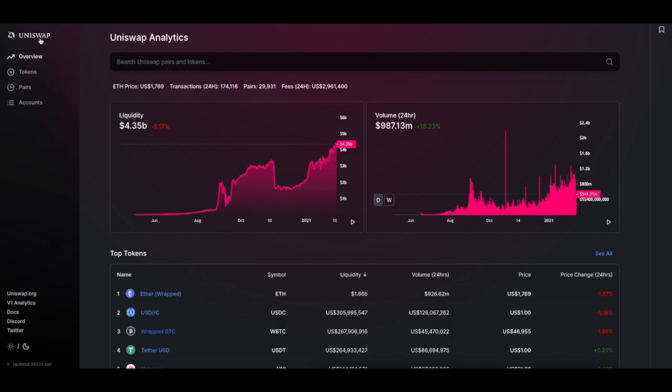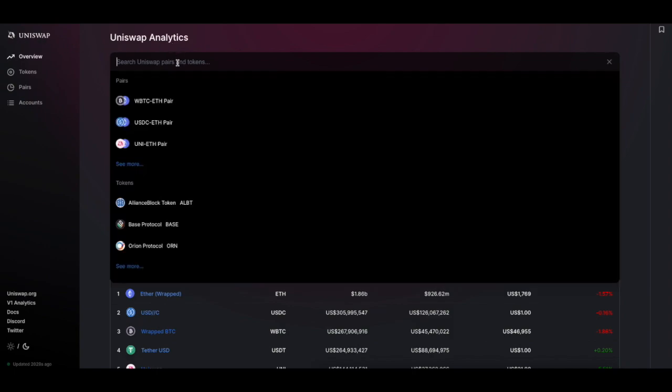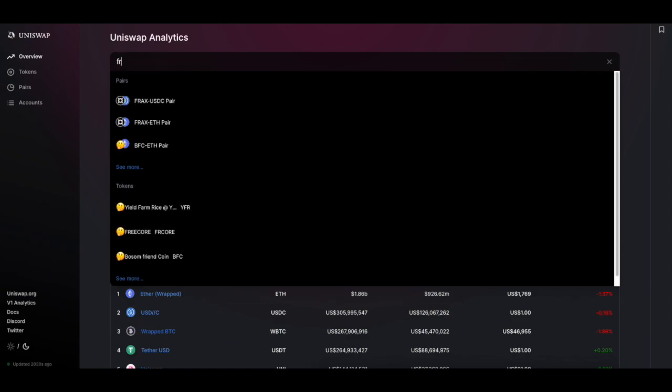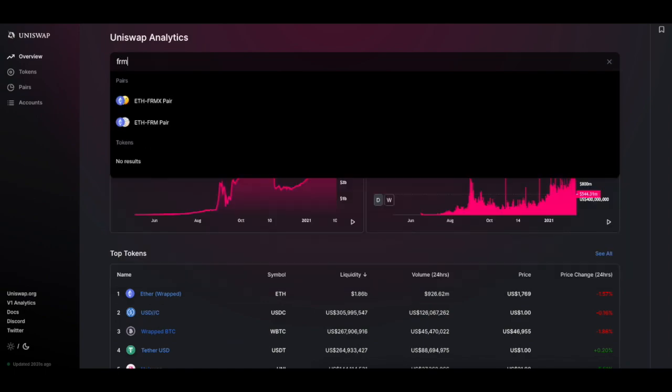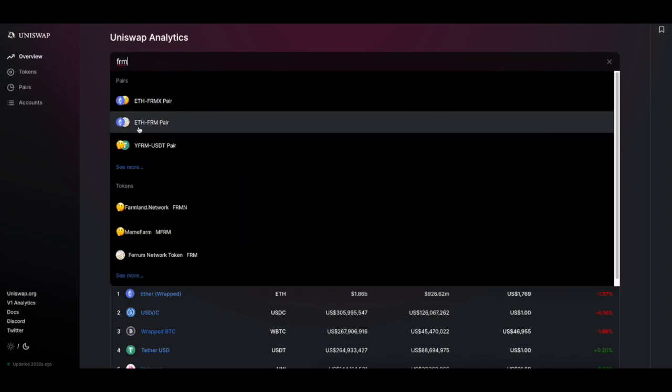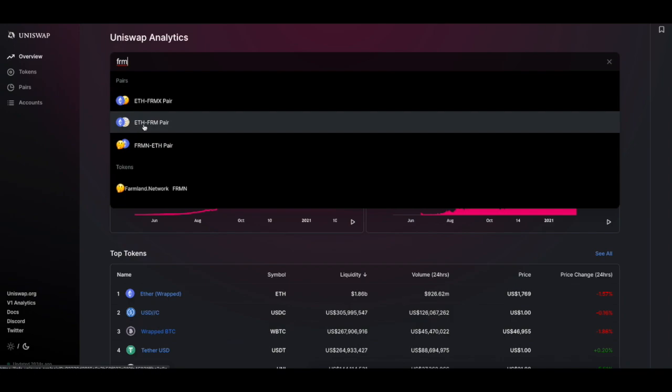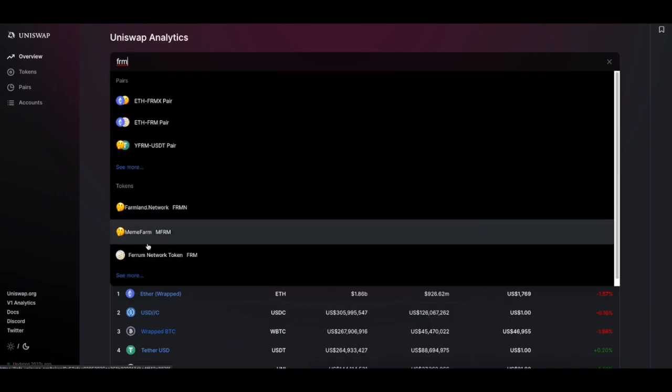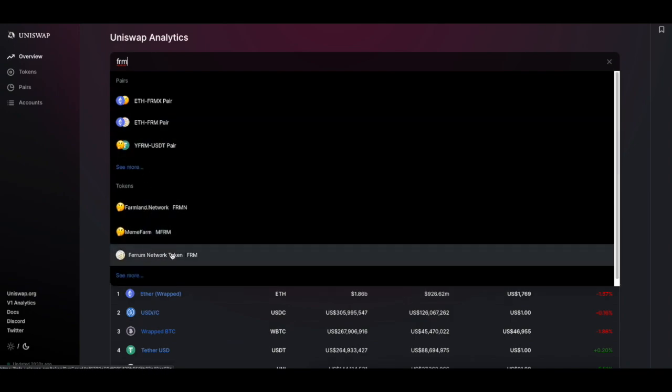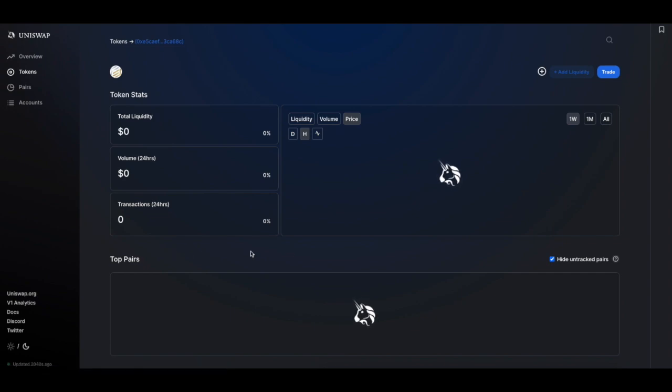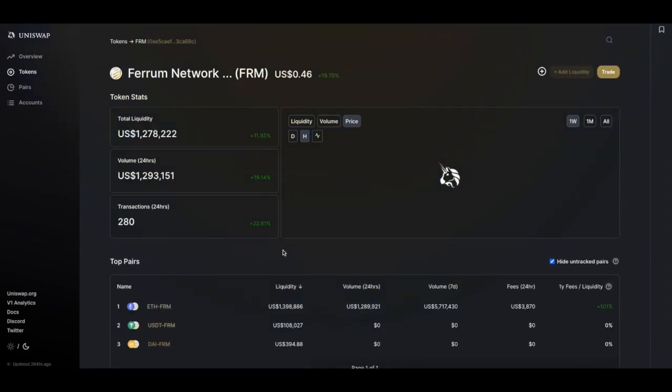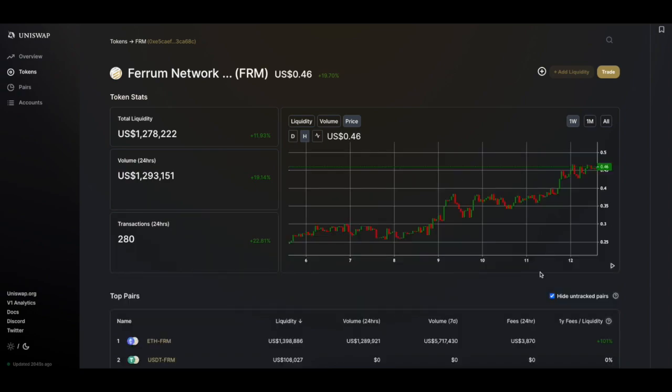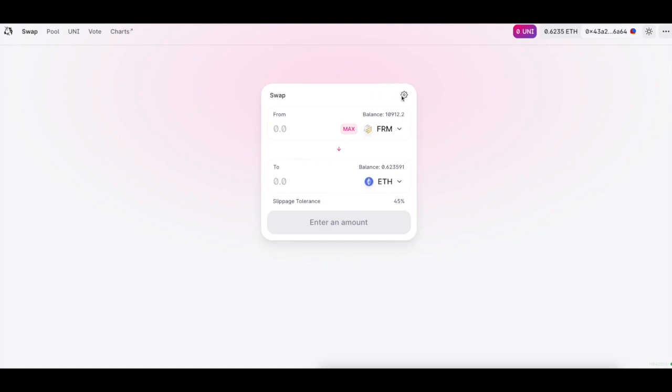Uniswap.exchange is a non-custodial exchange, so you always own your assets. In the drop down menu, look for FRM. Once you find it, go ahead and click trade. There are some information on the price volume if you wanted to find these out. Once you click trade, you'll be greeted with a window that allows you to swap between Ethereum that we've purchased or sent from Coinbase and FRM token.